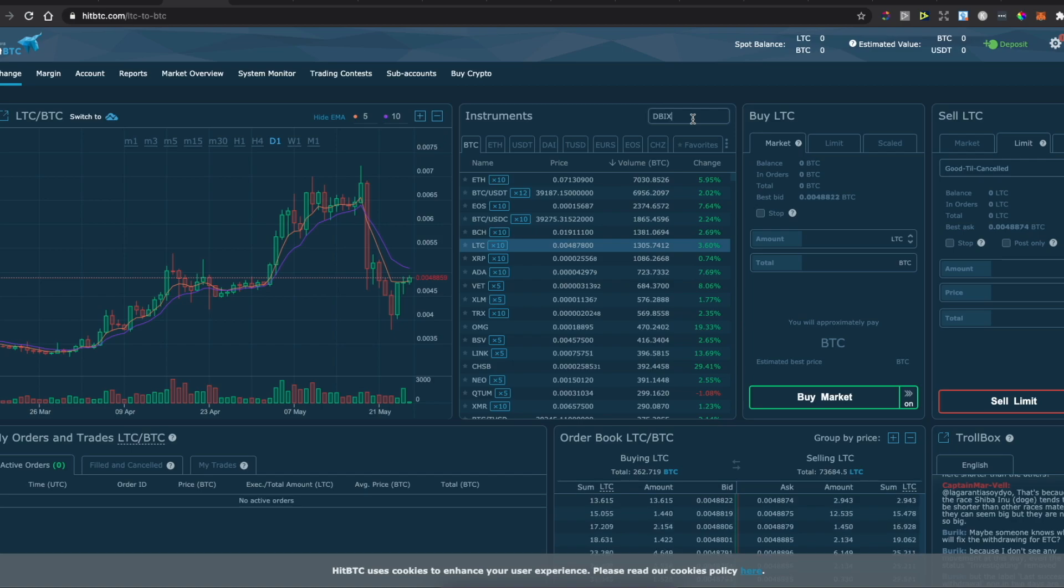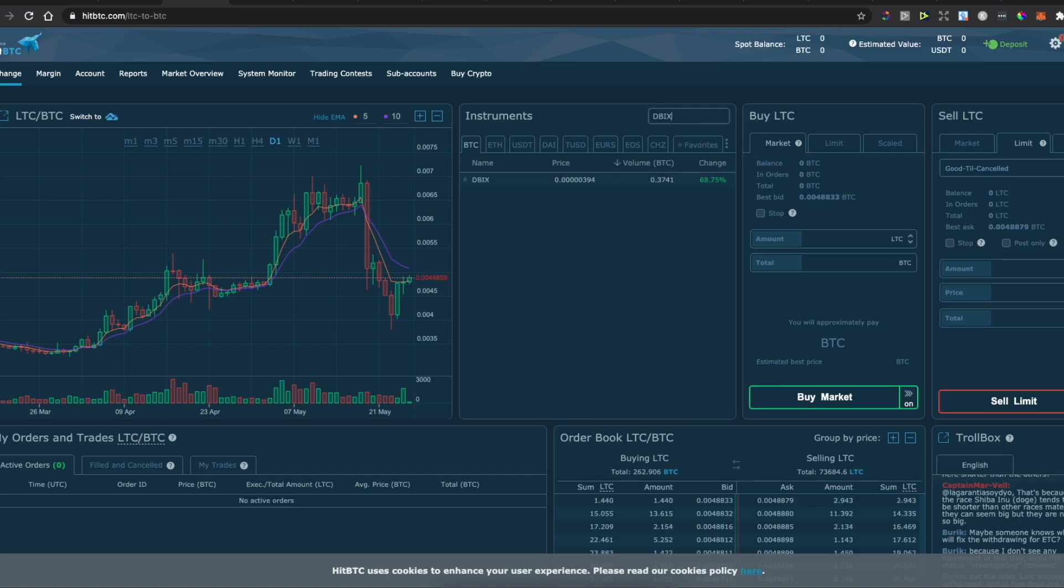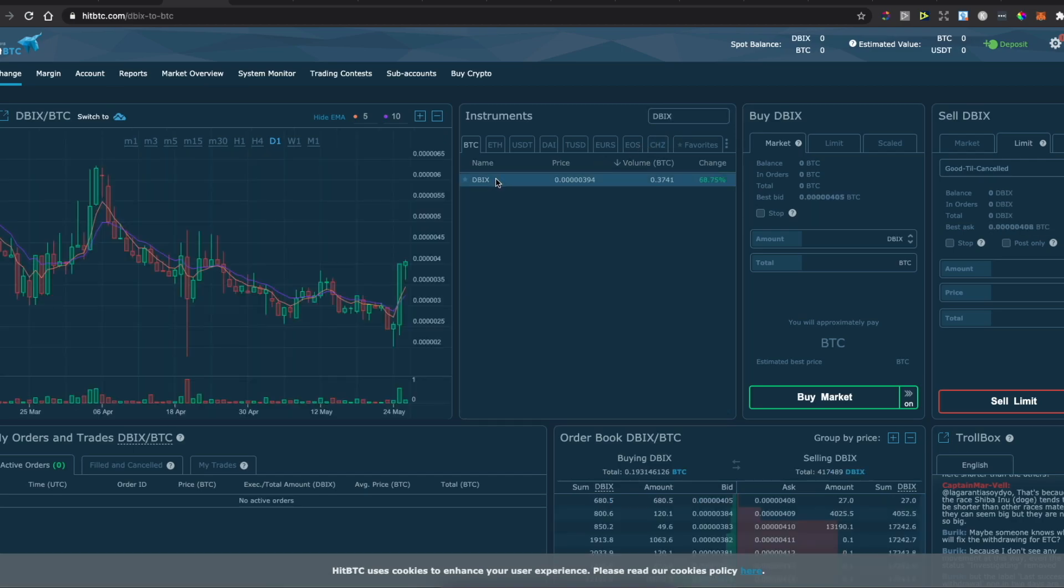Press enter, and as you can see here, you can buy the Dubai Coin with Bitcoin. What you need to do here is to select it, and here you can put the amount of Dubai Coin that you want to buy with Bitcoin or put the Bitcoin amount that you want to spend.